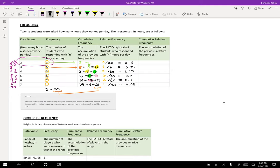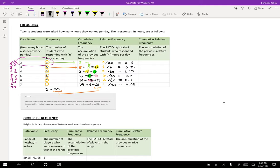So the other thing to notice too is that when you get your relative frequencies, it should all add up to one. So if I take 0.15, add it to 0.25, add that to 0.15, add it to 0.3, 0.1, and 0.05, you get one. So again, the total here is one, which is what you want. That's really important. That represents a hundred percent.